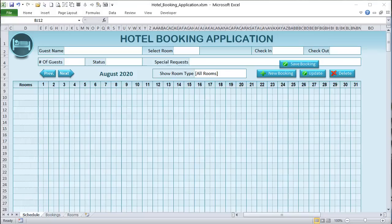Thanks so much for joining us today. I've got a really fantastic training — we're going to be using the incredible drag-and-drop functionality in an amazing Gantt chart. You can use this for projects, renting out spaces, or almost any type of application. We're going to be creating a hotel application, but you can adapt this for almost any type of industry.